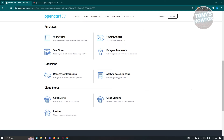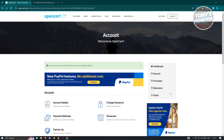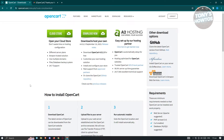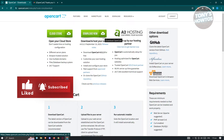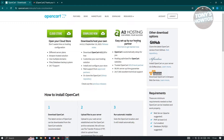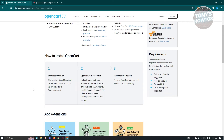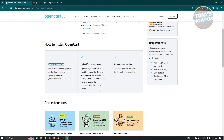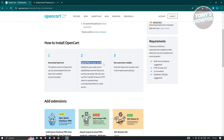If you want to start creating your website or e-commerce platform, you need to go to the download section. To properly use OpenCart, you need to download their application. You have the option to open a cloud store, or you can download and host your own e-commerce website. There's also an easy setup option through their hosting partner A2 Hosting. You just need to download OpenCart, upload your files to a server, and run the automatic installer.